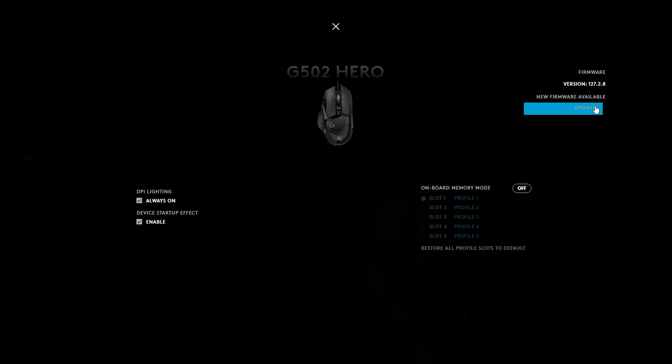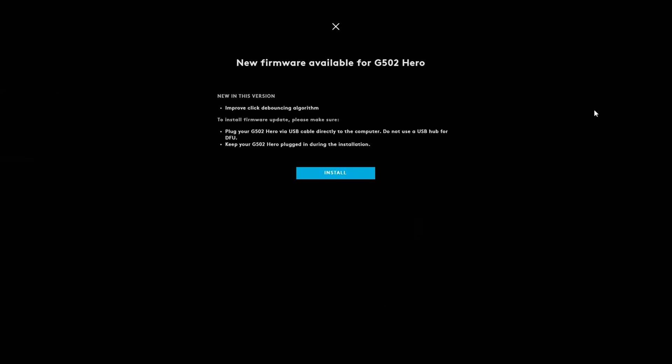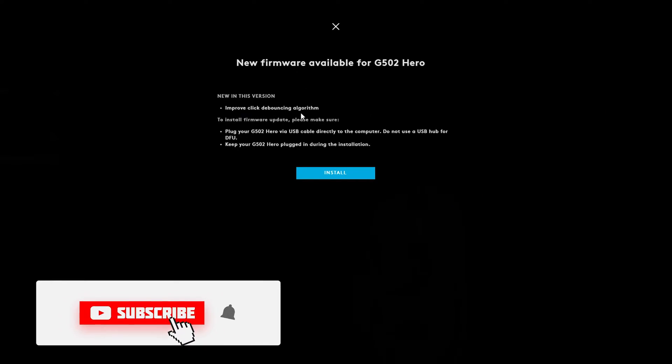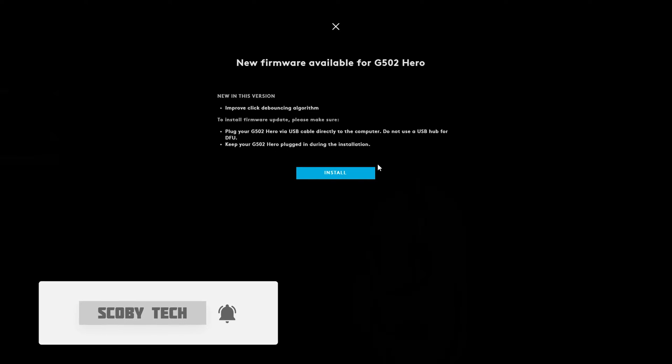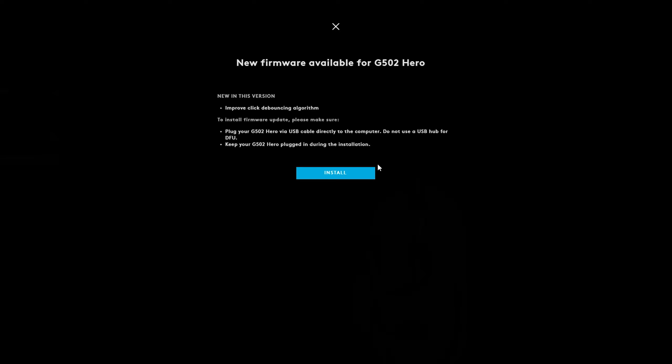Now clicking this we'll get some more information on what this actually includes and what the update is going to do. But it also mentions some important information here that the device should be plugged directly into your computer and not into a USB hub just to remove any issues. You're going to have to make sure that it stays plugged in the entire time during the update, otherwise it could cause some potential firmware issues on the device itself.